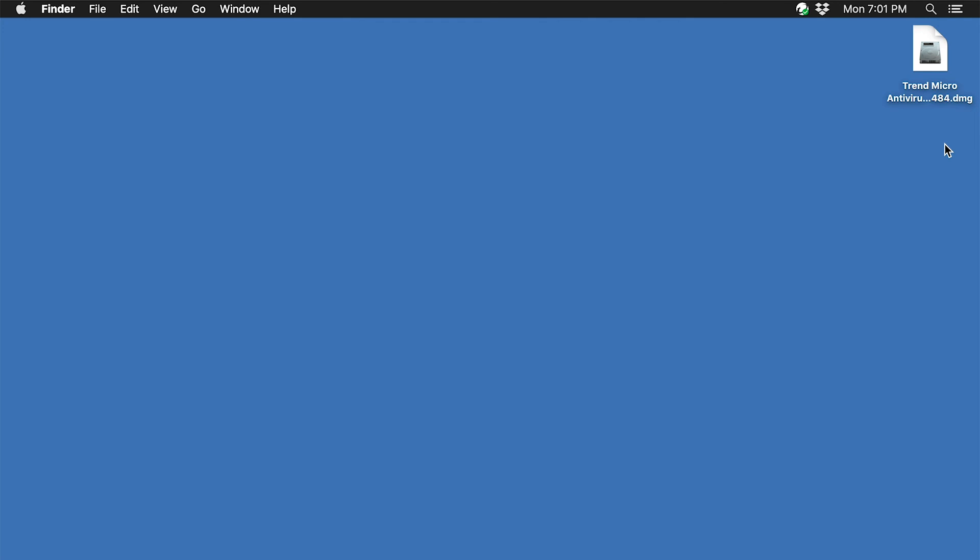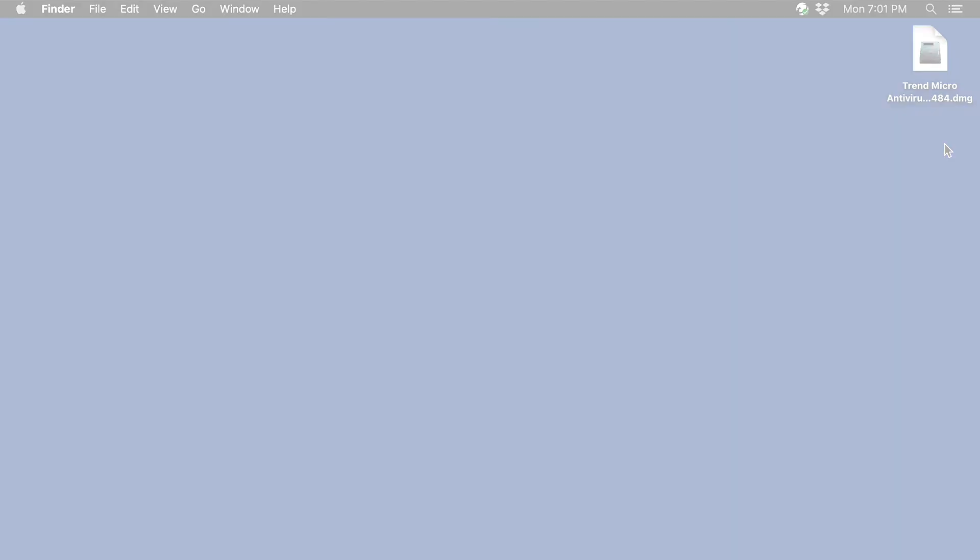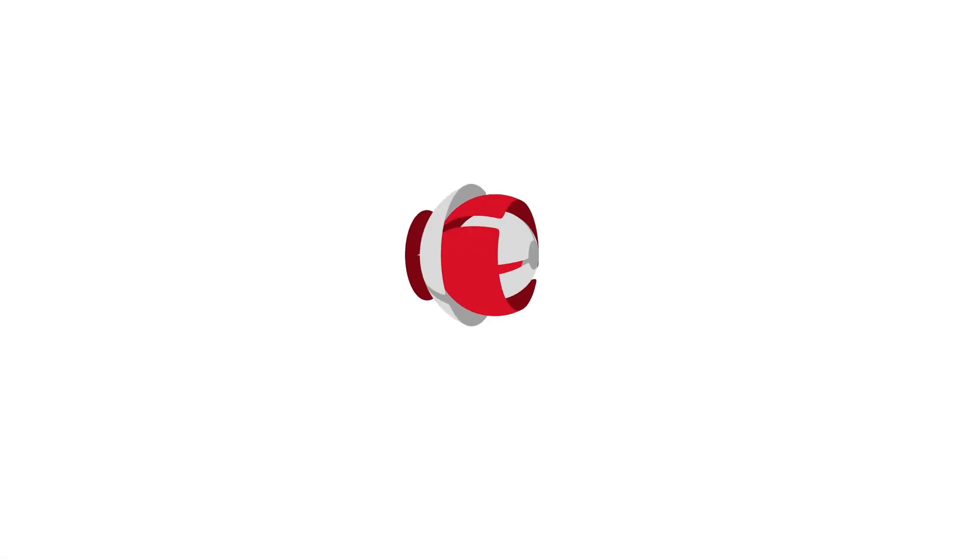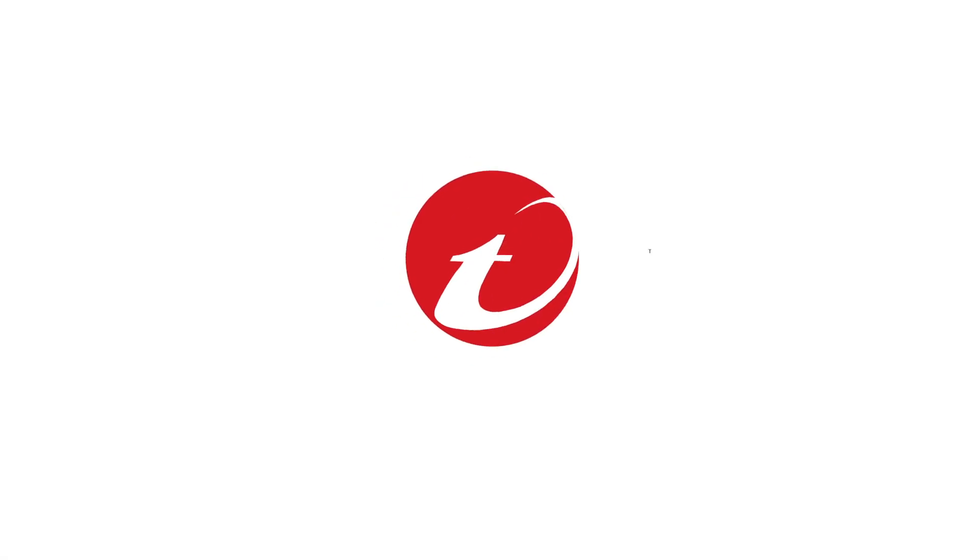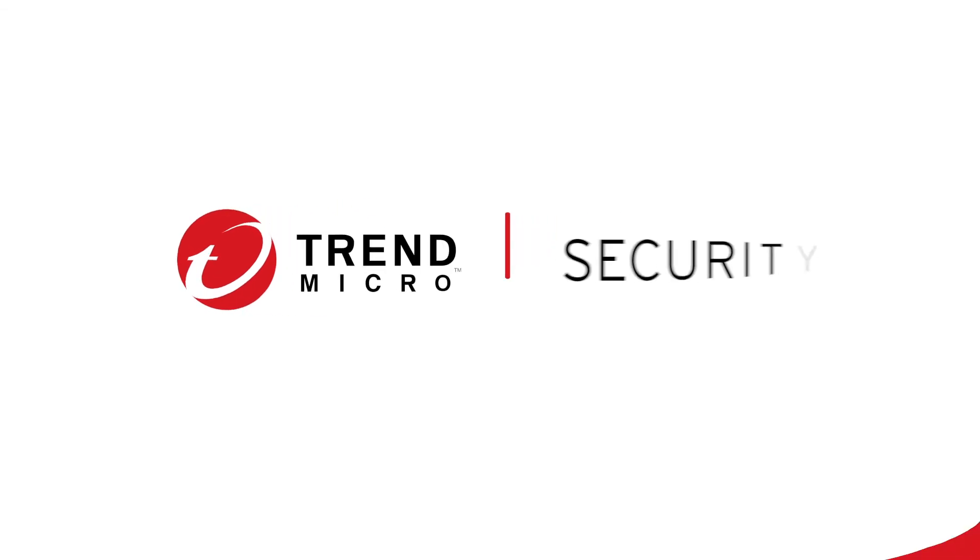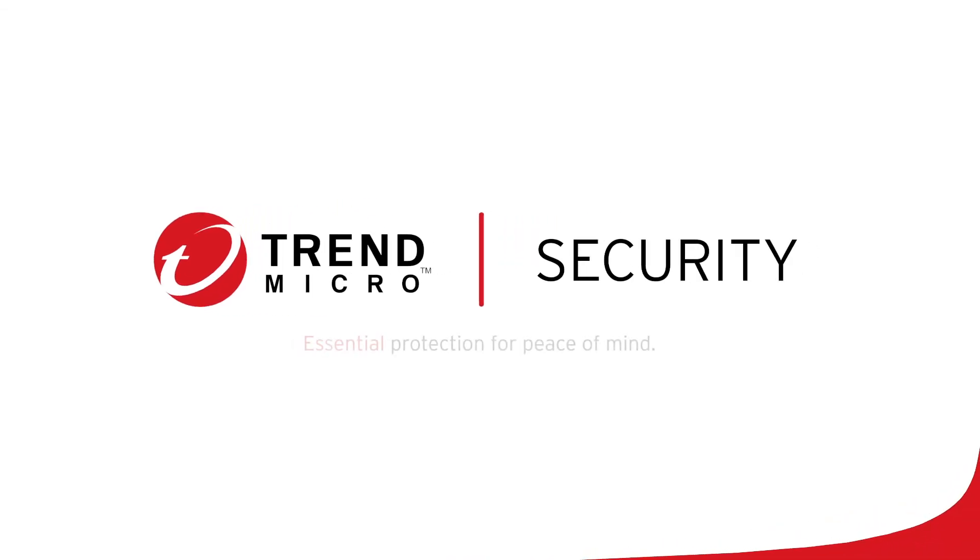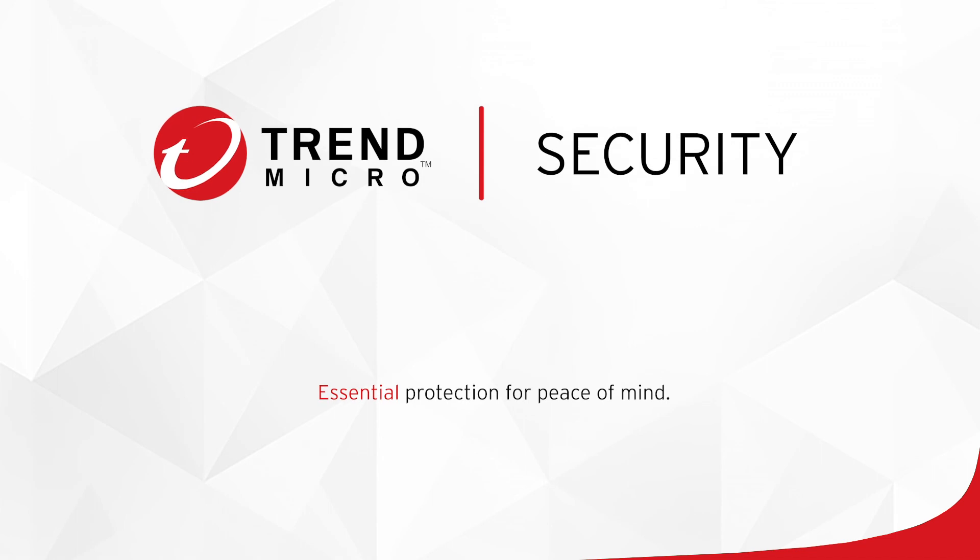Congratulations! You have now installed Trend Micro antivirus for Mac. This concludes this tutorial. For more information about Trend Micro antivirus for Mac, go to the following website.